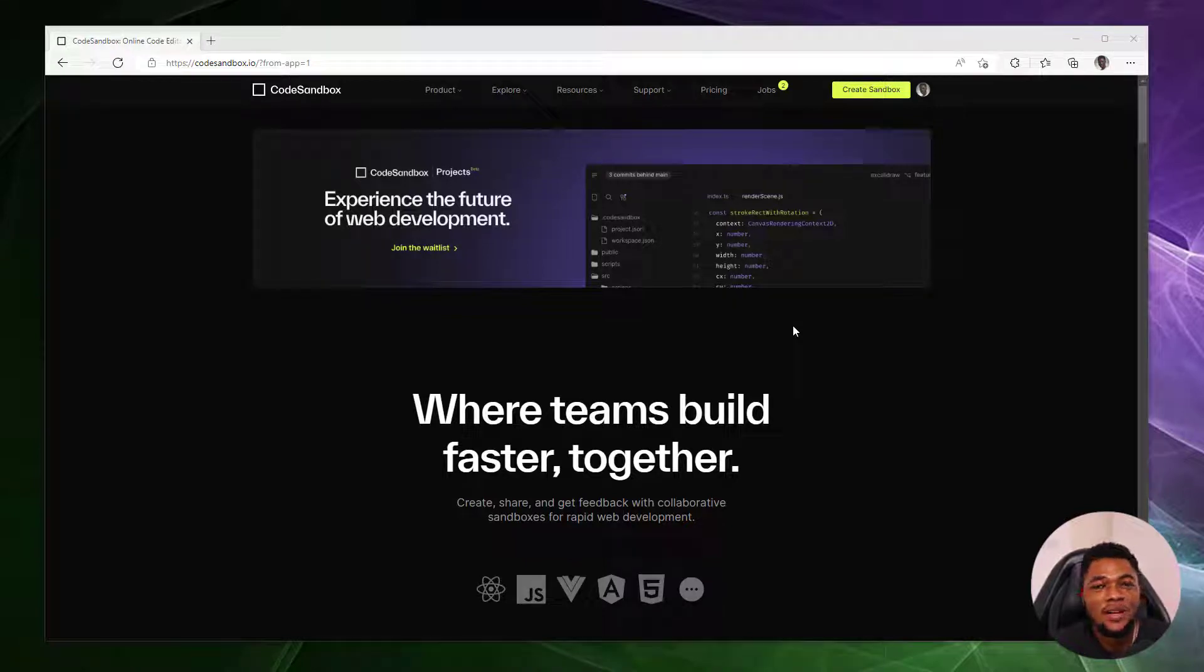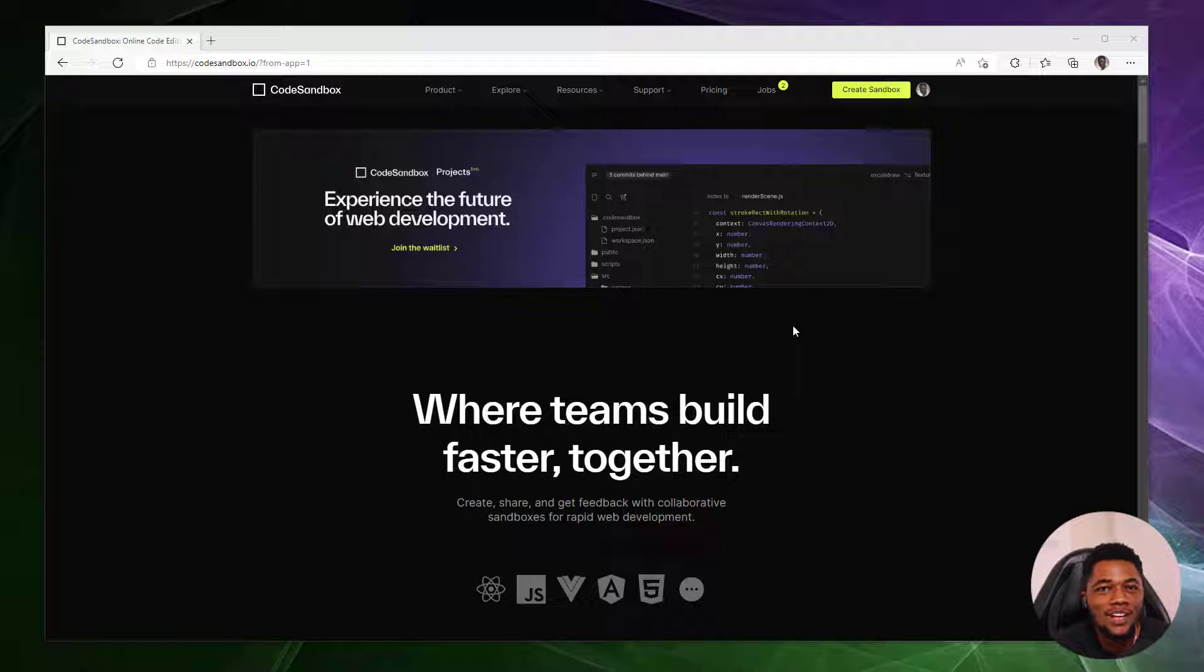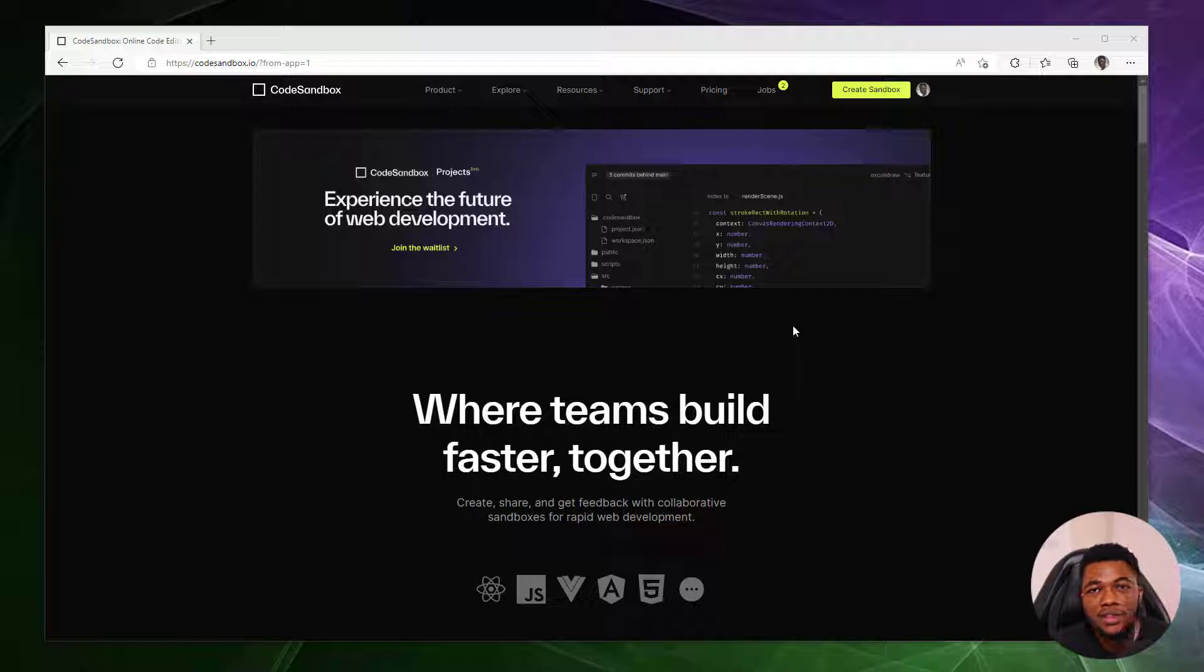Hello everyone, welcome. My name is Adewale and I'm a developer advocate at CodeSandbox. In this video, I'm going to be introducing you to CodeSandbox, why you should use it, and all the amazing features that have been designed to help improve your productivity. Let's get right into it.